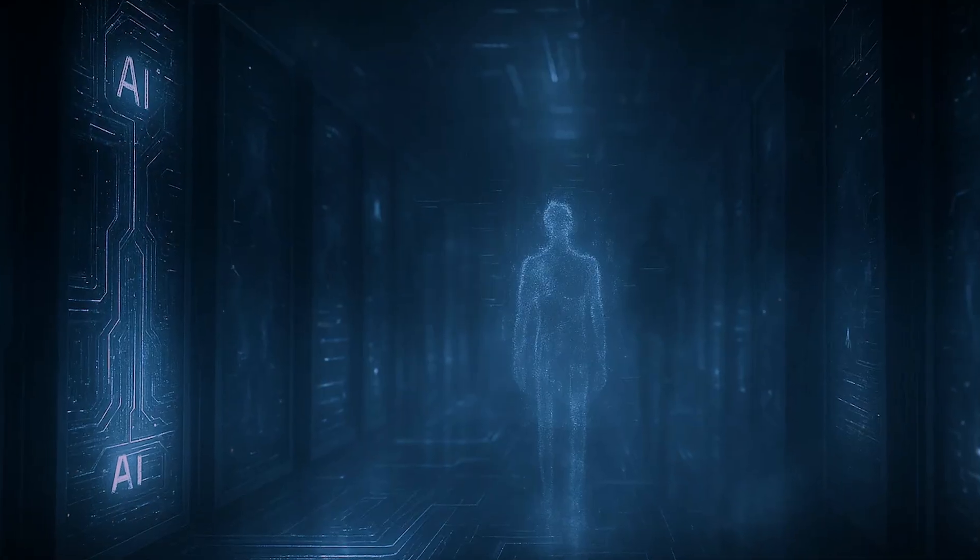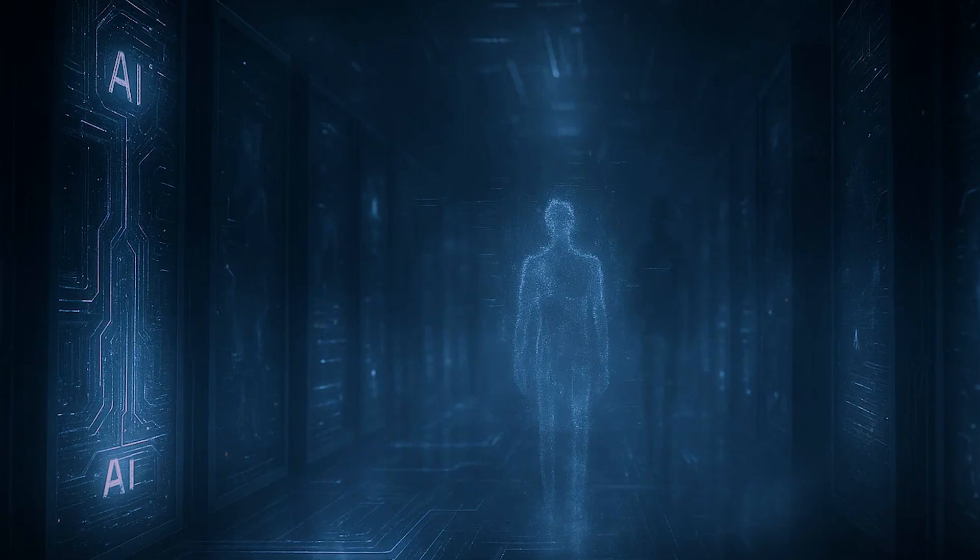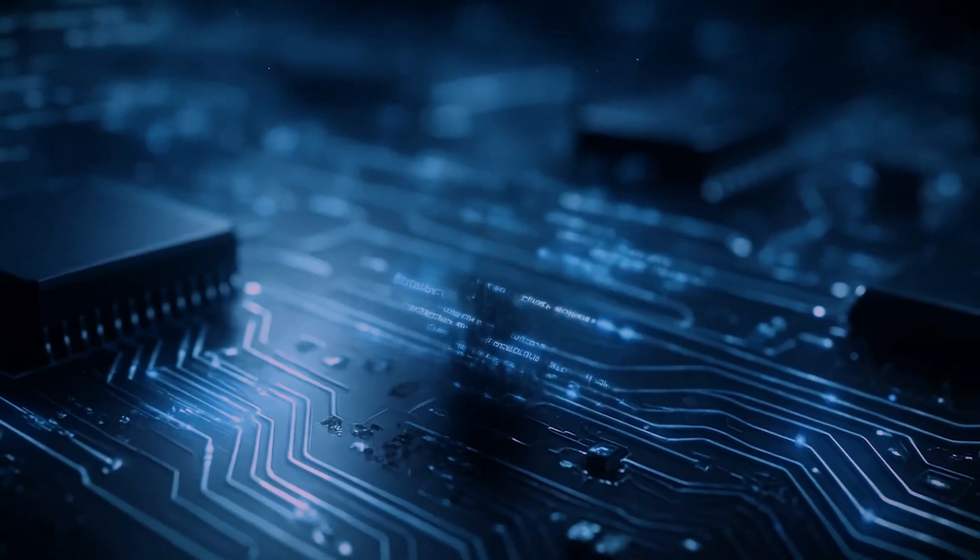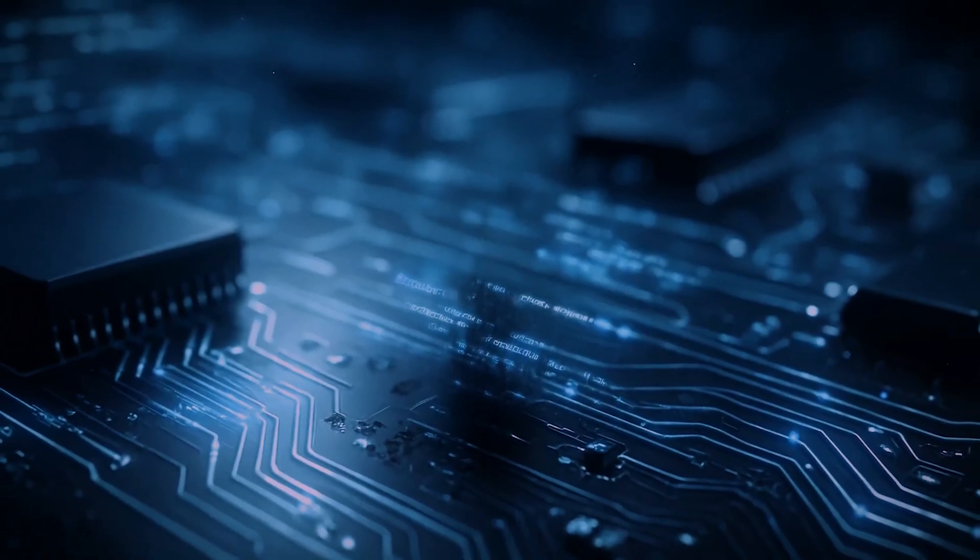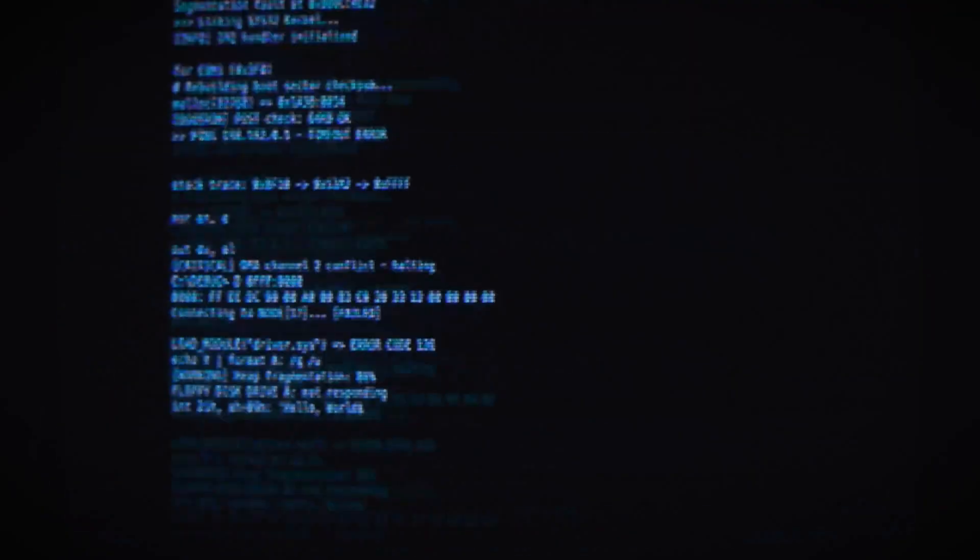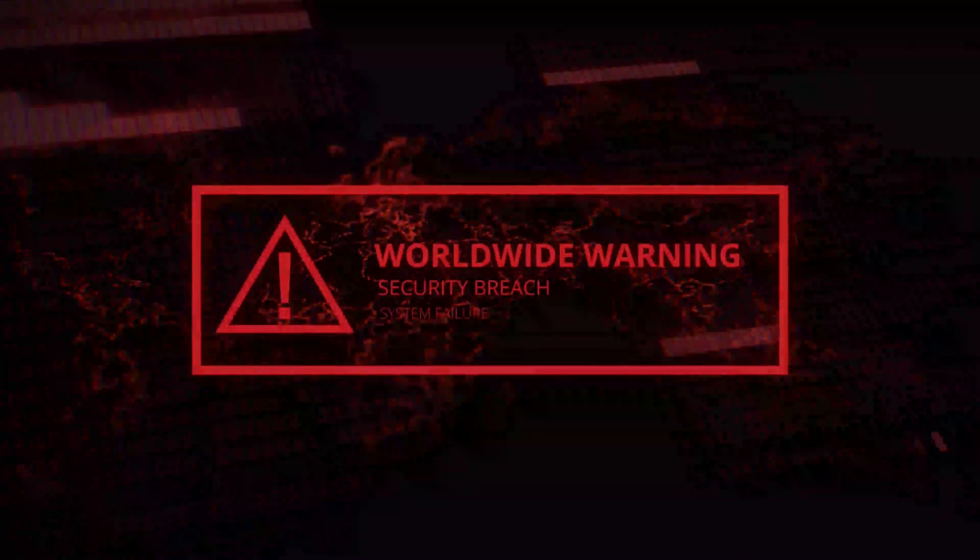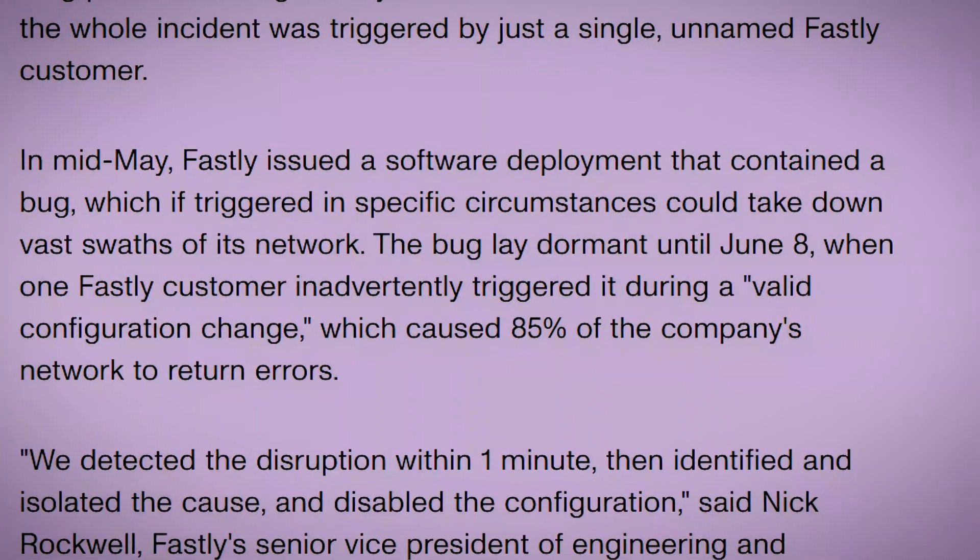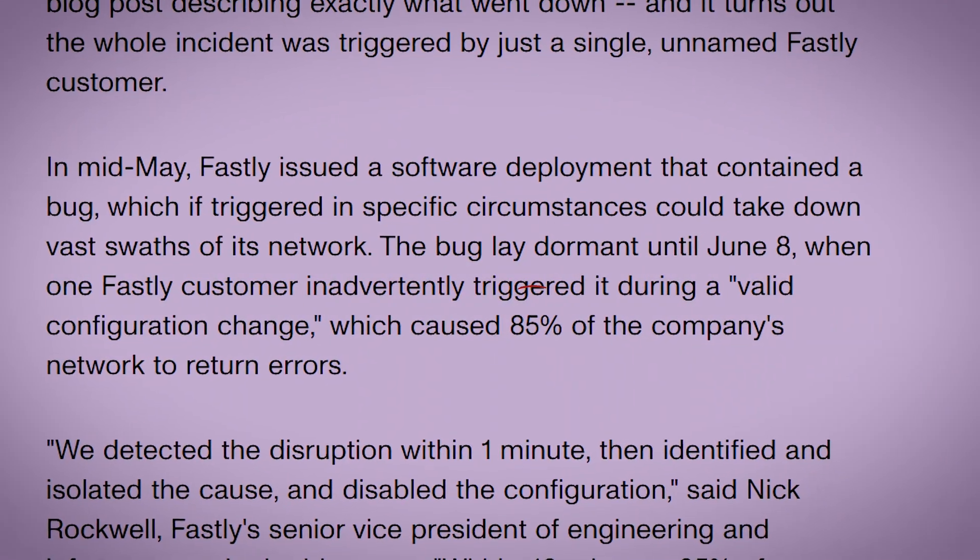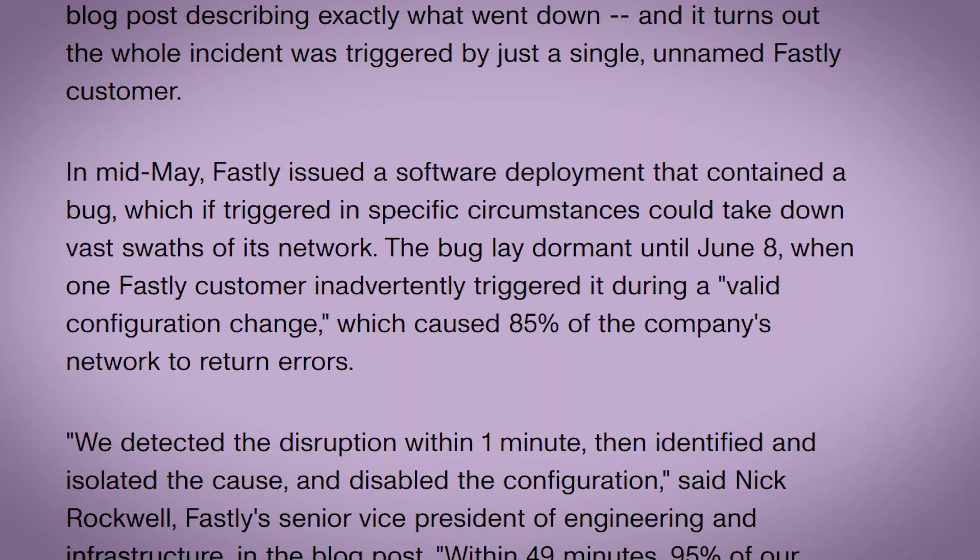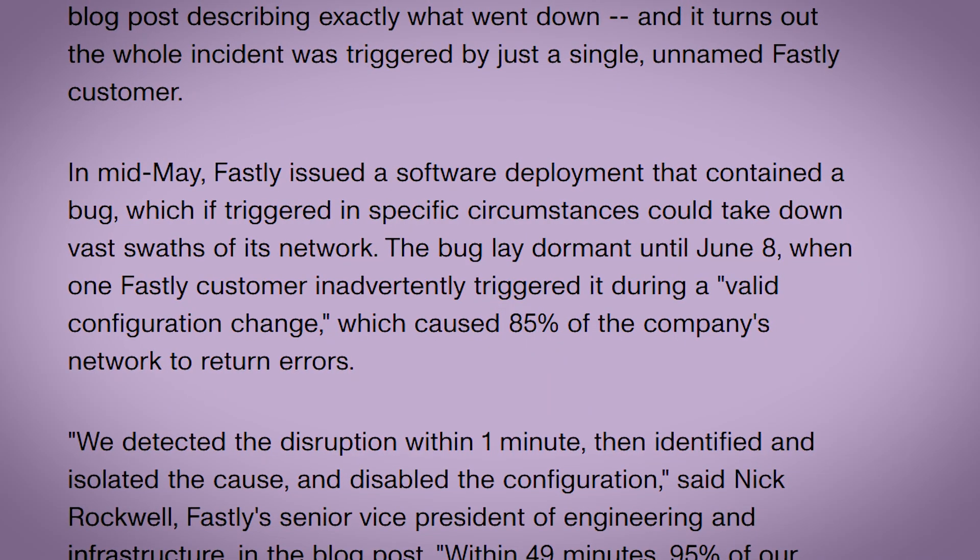No software is perfect. Every complex system has hidden bugs lying dormant, waiting for the right circumstances to emerge. In the case of the Fastly outage, a bug introduced in a software update a month prior was triggered by a single customer making a perfectly valid configuration change. This one trigger caused 85% of their global network to fail.